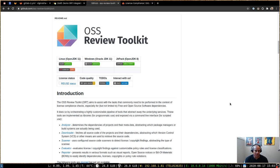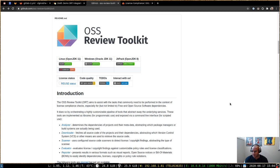Hello, my name is Mo Khan. I am an engineer on the composition analysis team here at GitLab. And today I want to talk to you about the open source software review toolkit and how to use it to integrate into the license scanning job.